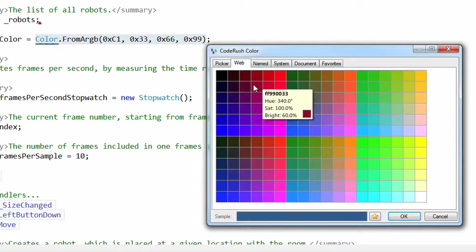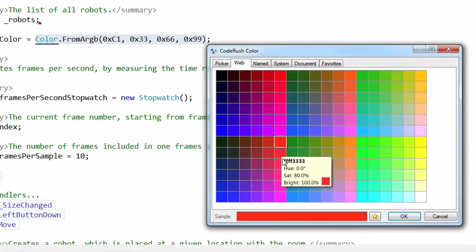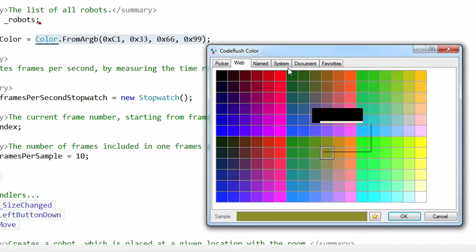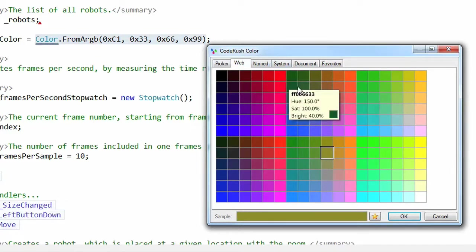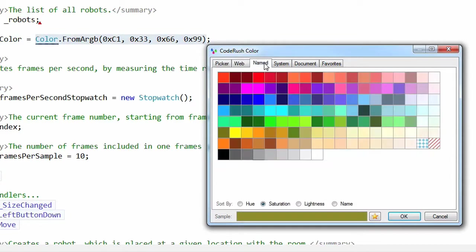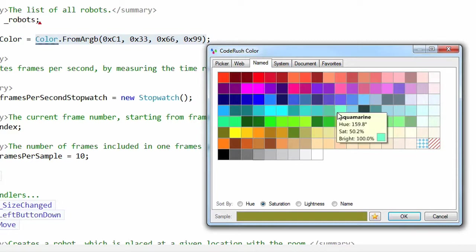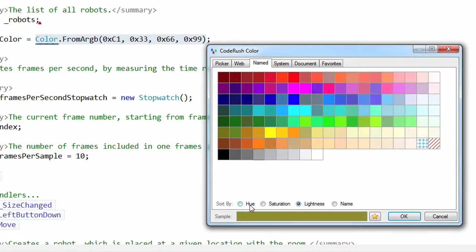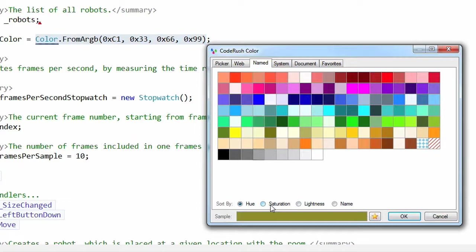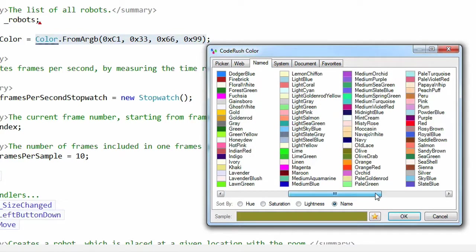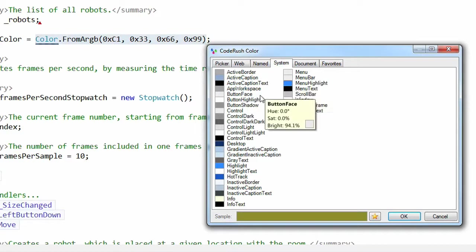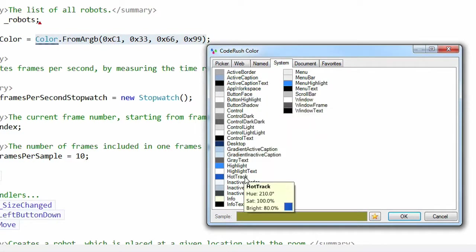On the web page, I can choose any of the web safe colors here. Click on any of those. There's a preview here that shows me what those colors look like, what its hue, saturation, and brightness are. On the named color page, I can select any of the named colors. By the way, I can sort by the lightness, hue, saturation, and also the name.